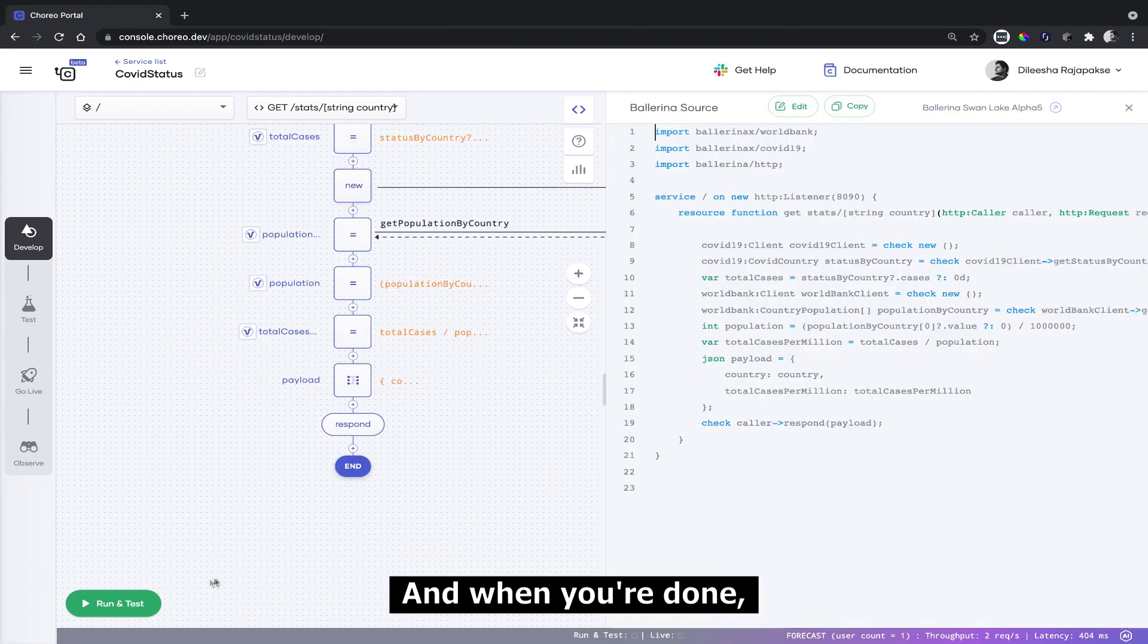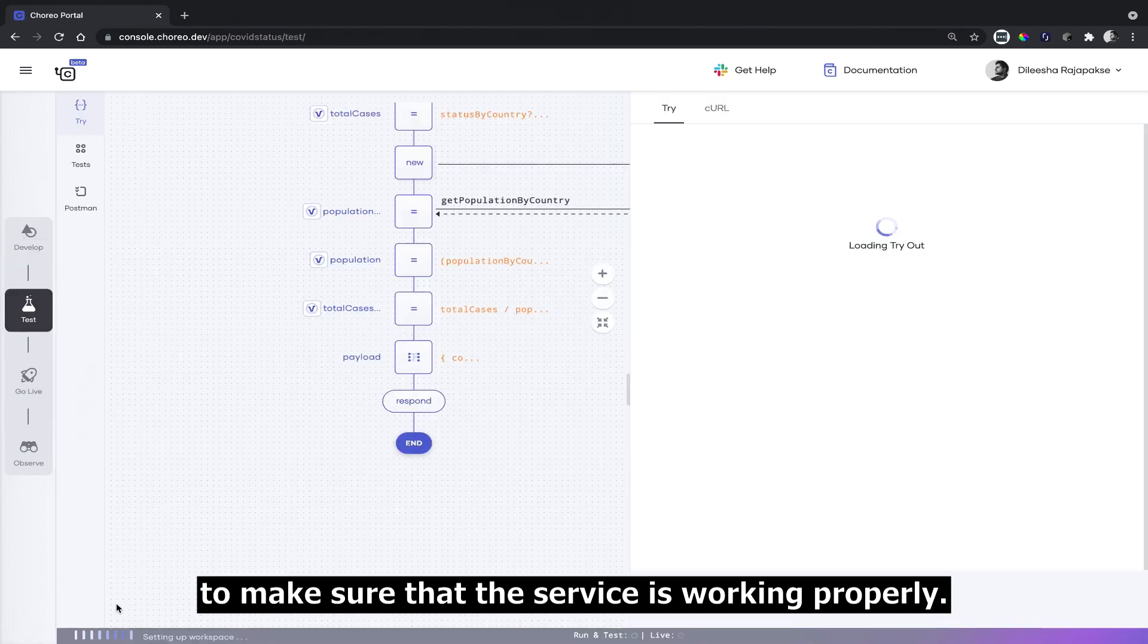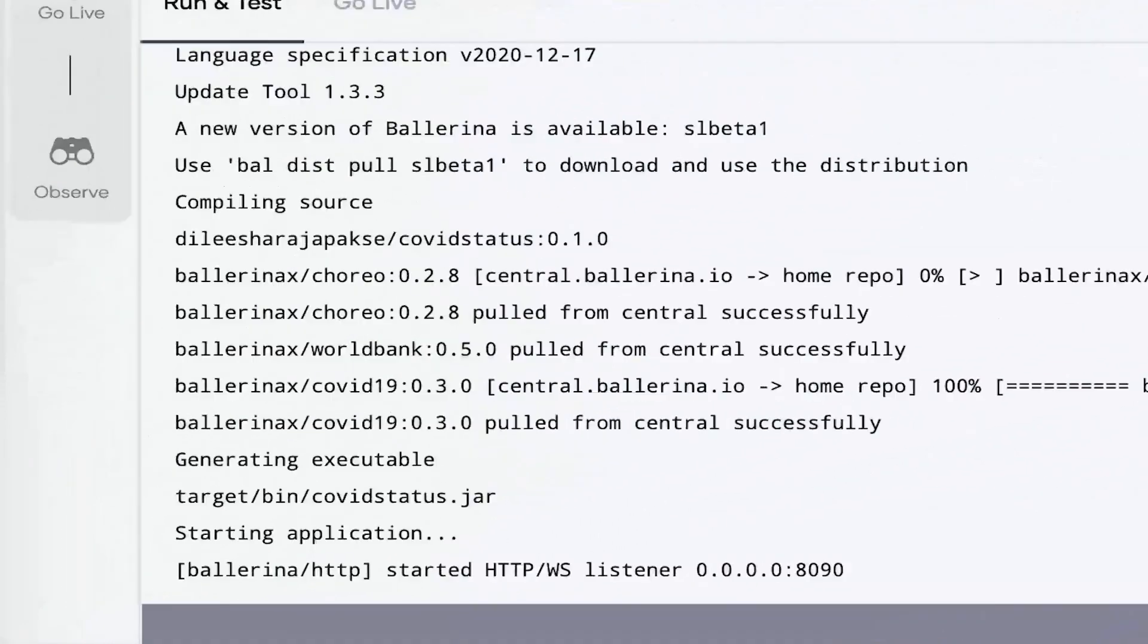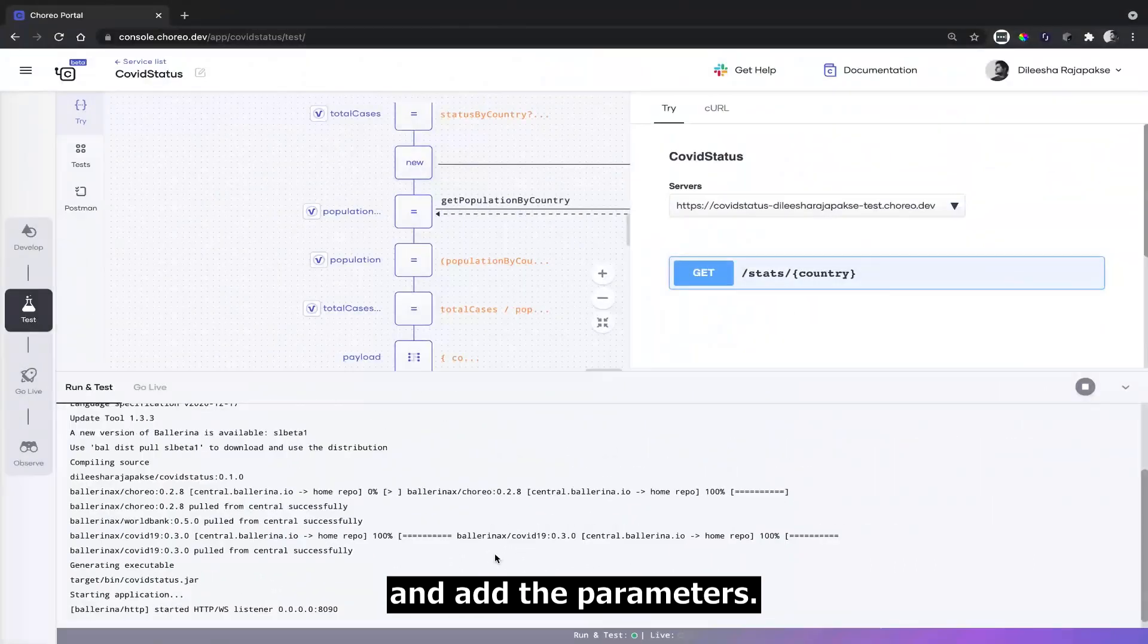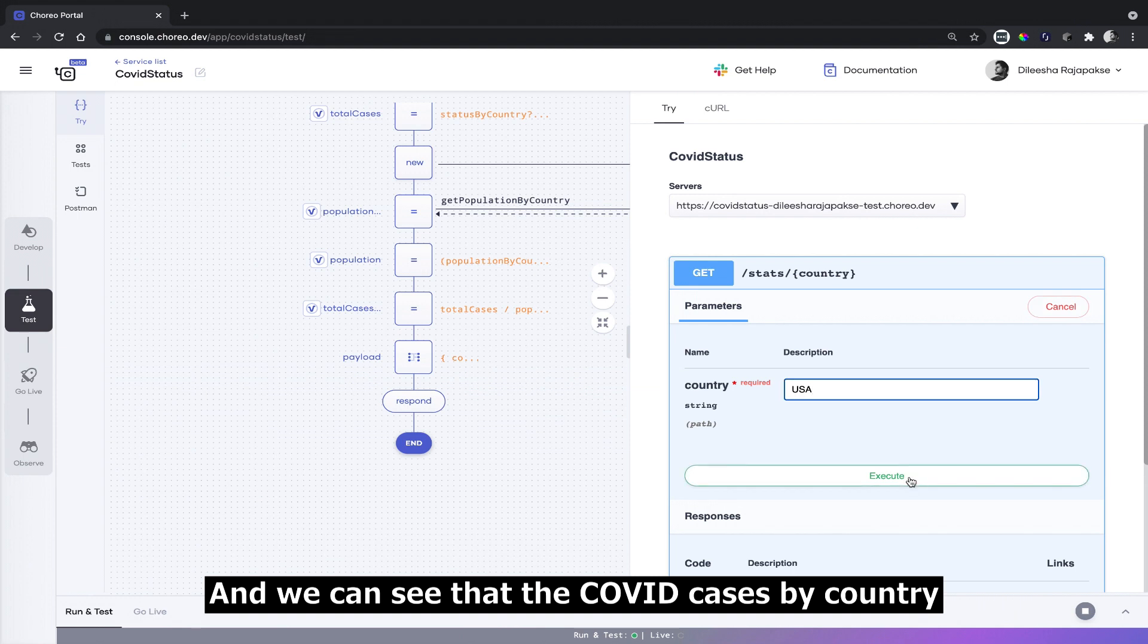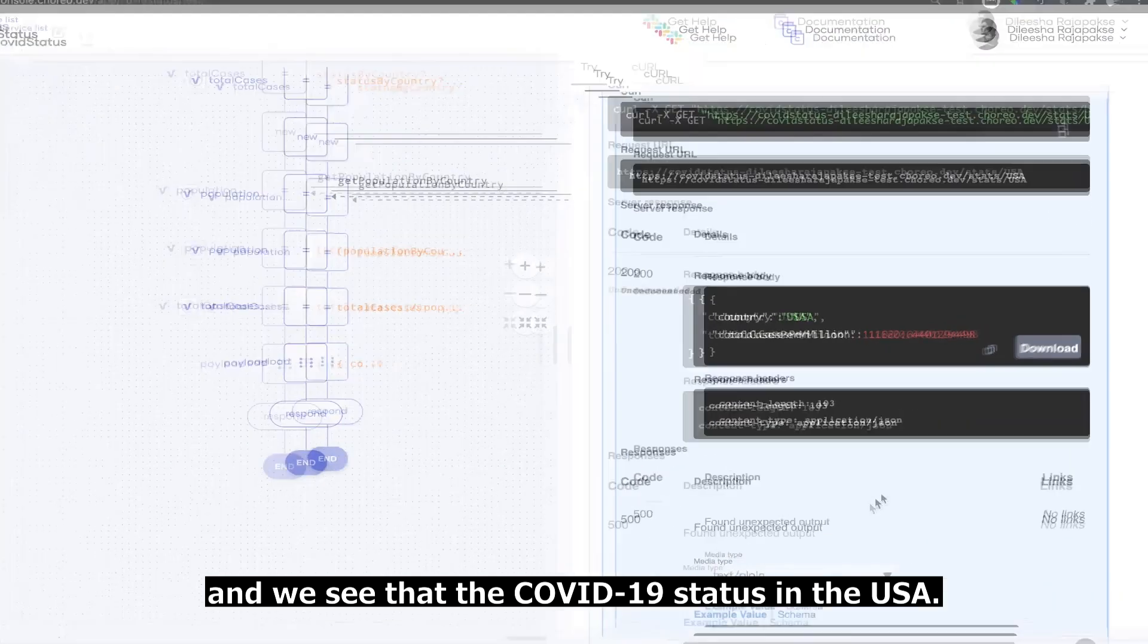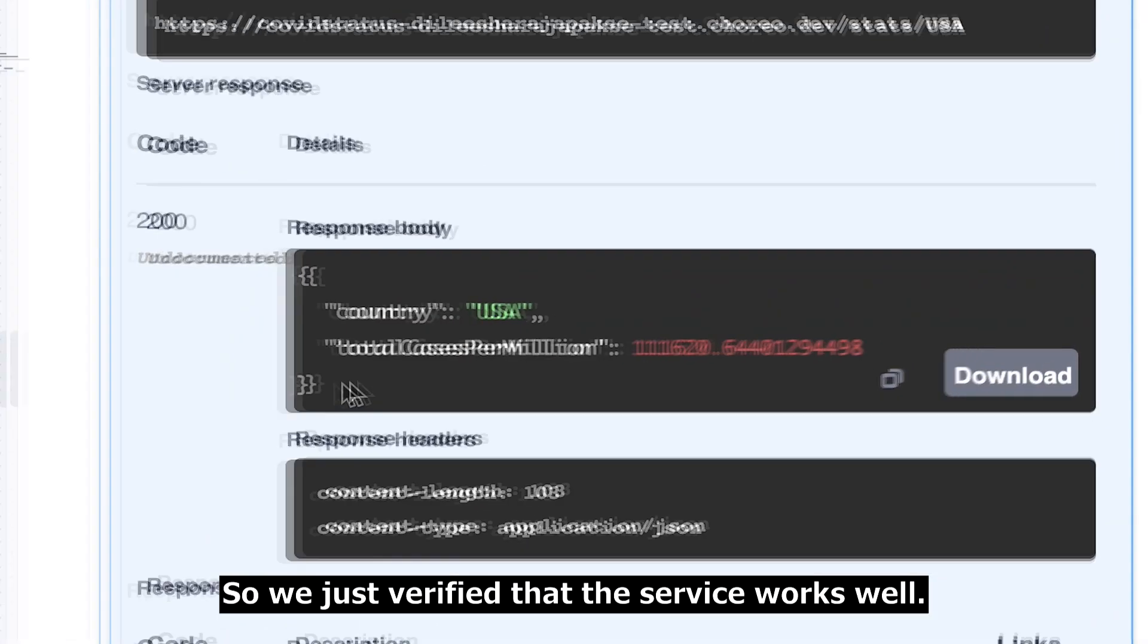When you're done, you can simply click on run and test to make sure that the service is working properly. Now you can simply press get and try it out and add the parameters. In this instance, we're inputting USA and we can see the COVID-19 status in the USA. So we just verified that the service works well.